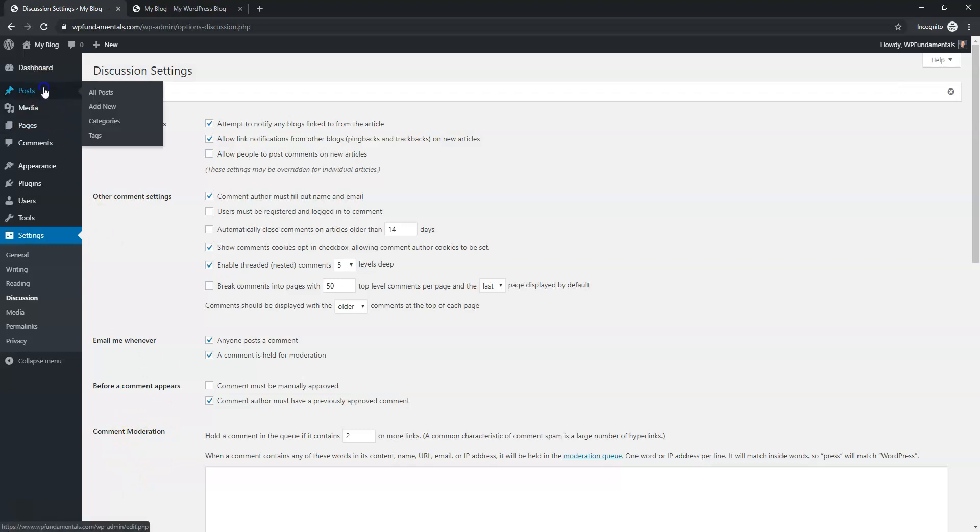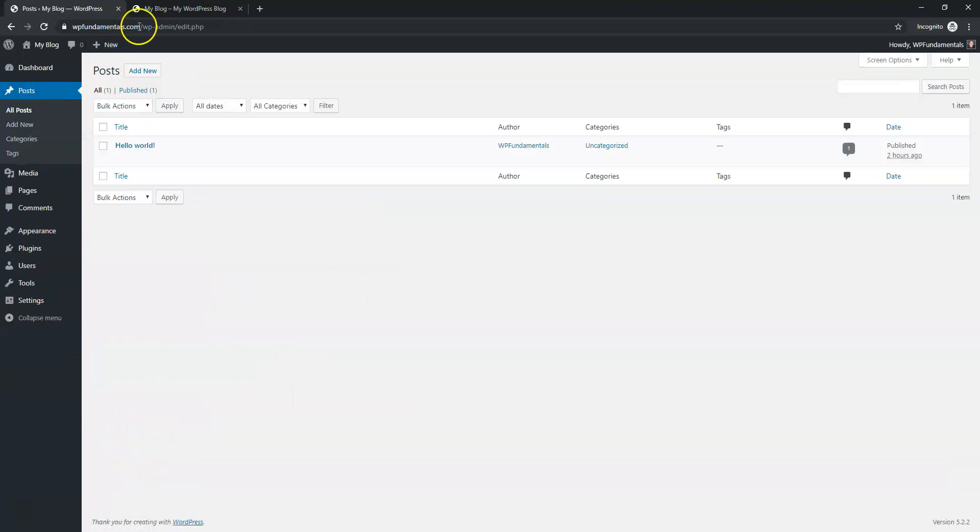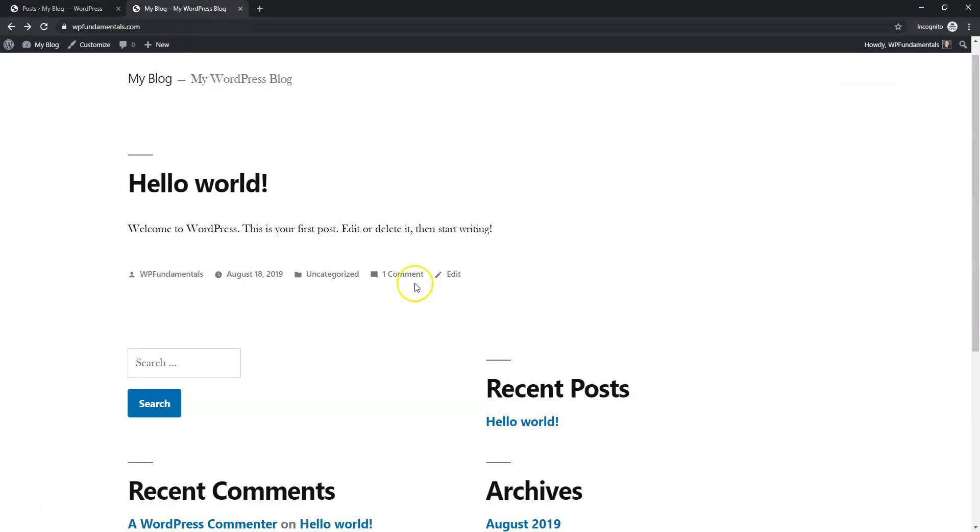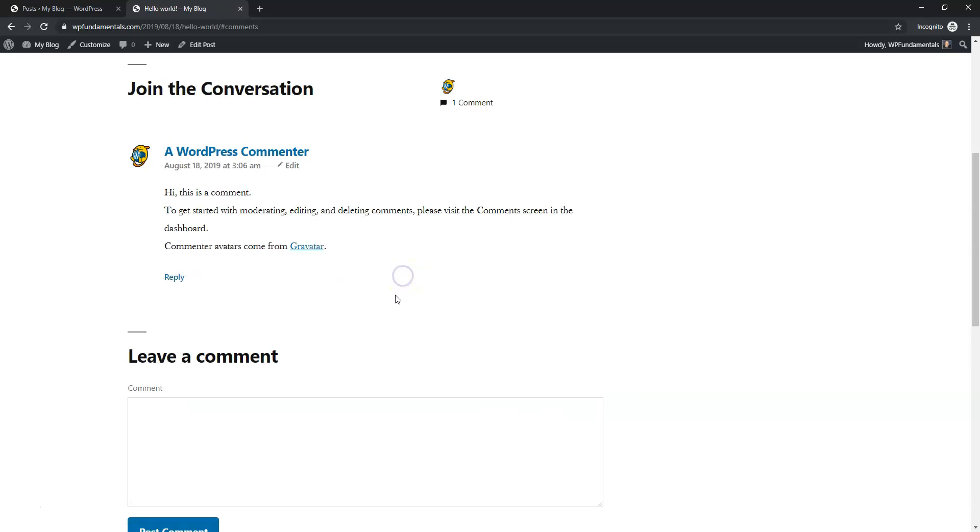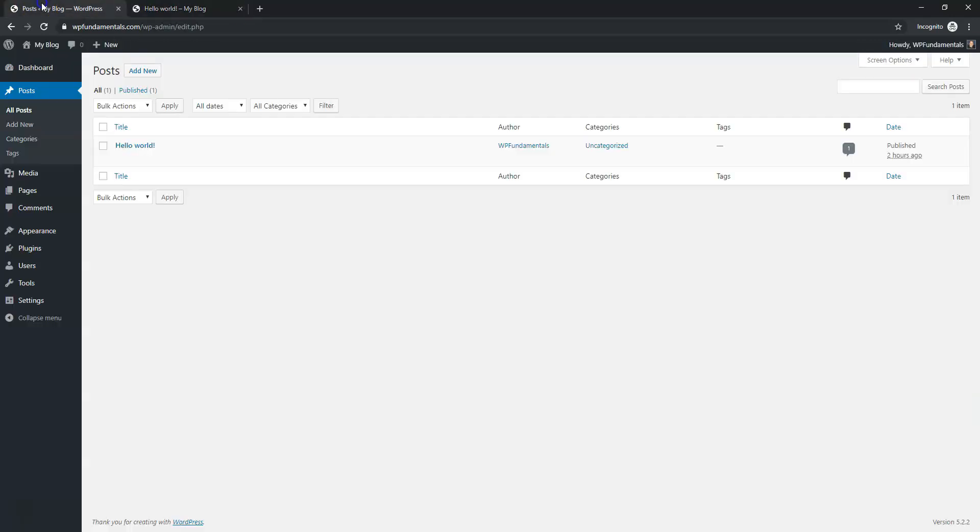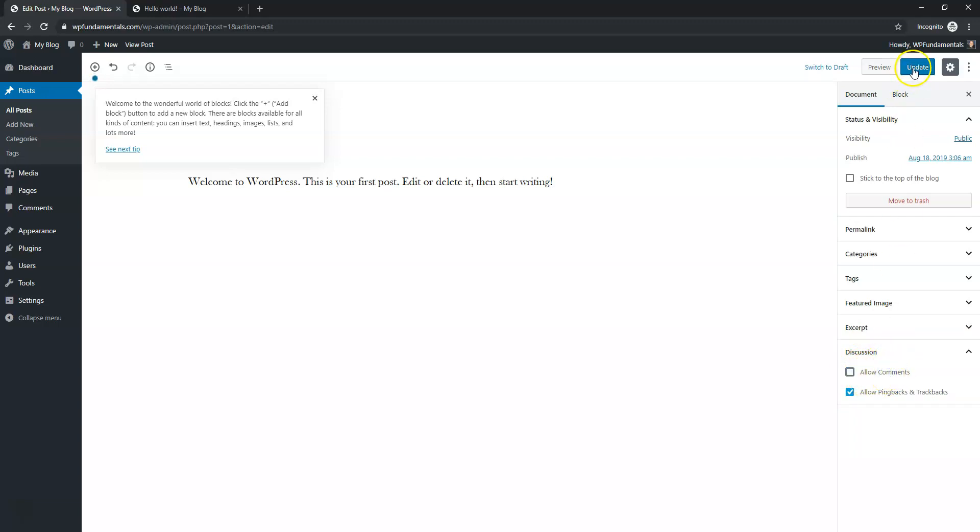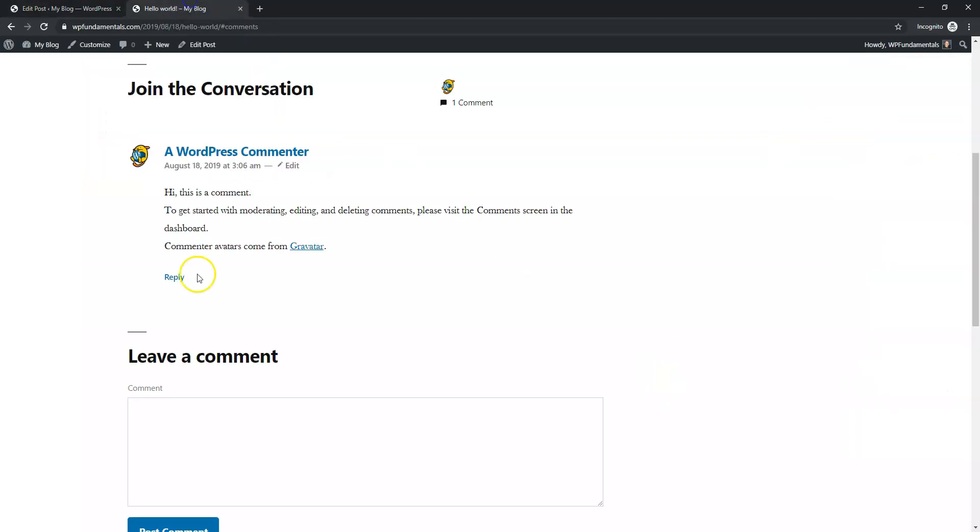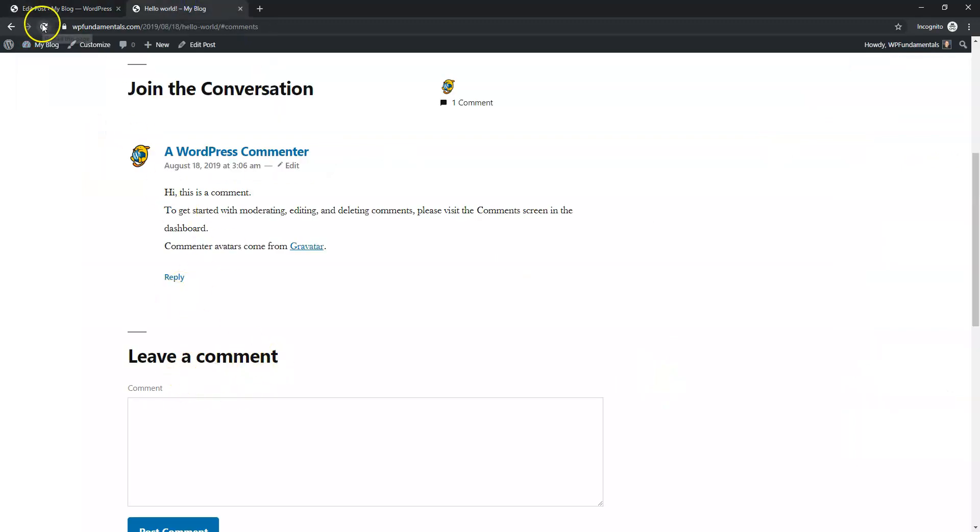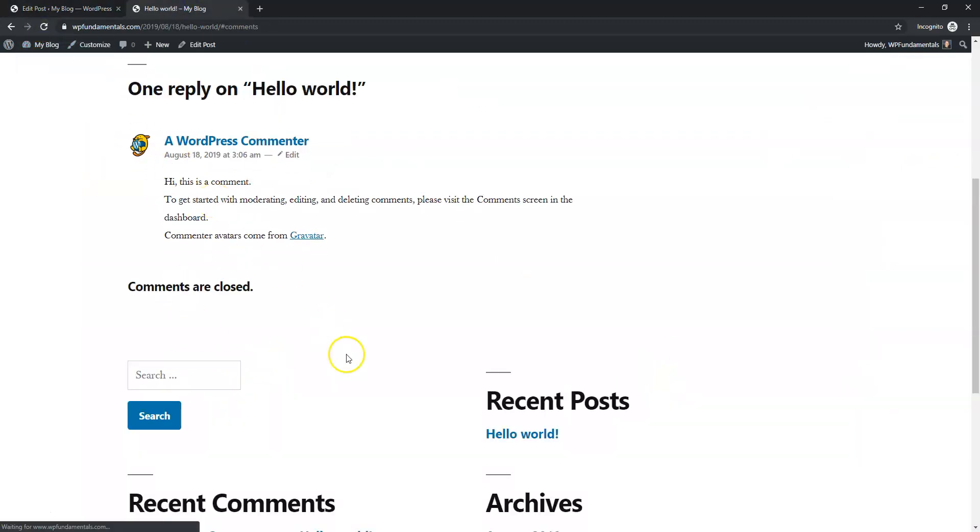The next thing we can do is go over to Posts and again remember I just showed you there's one comment here it says leave a reply. So if we go into posts here, edit on that specific post. Now this is only going to be for specific posts. Right over here there's Discussion on the right side, you can uncheck allow comments and click update and now it won't say leave a comment anymore. When we refresh we're going to see it says comments are closed.